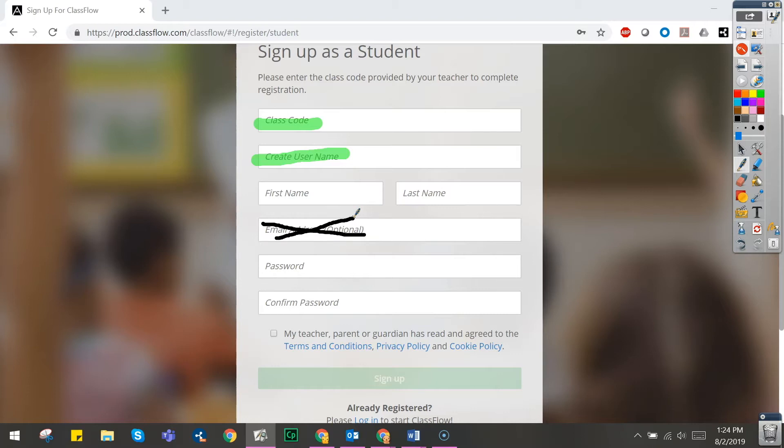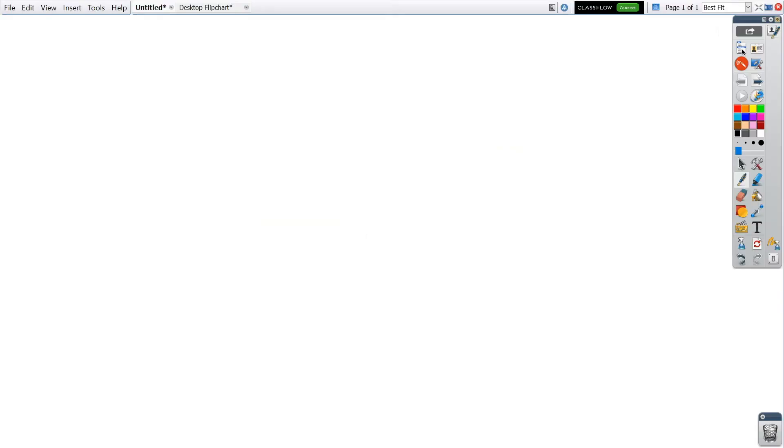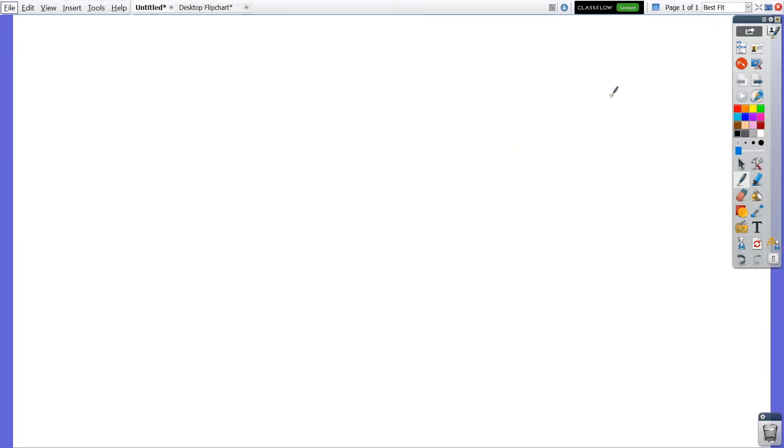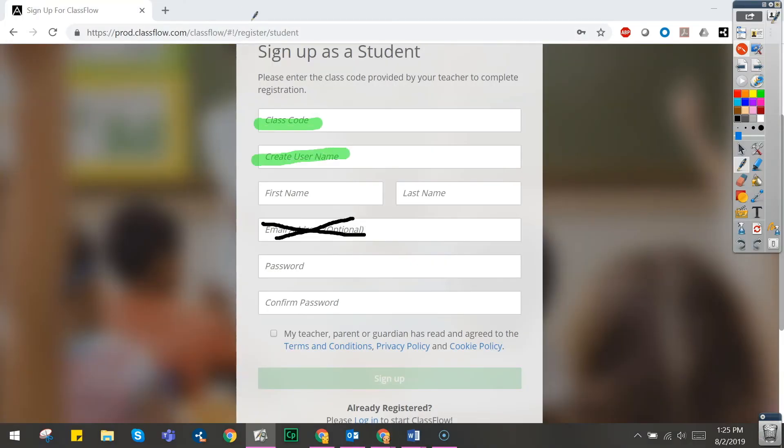Exit Desktop Annotate mode at any time by clicking the button on your main toolbox. ActiveInspire automatically creates a new flipchart titled Desktop Flipchart, allowing you to easily access those annotations. You may wish to save this new flipchart.